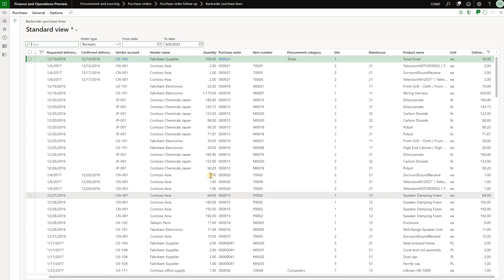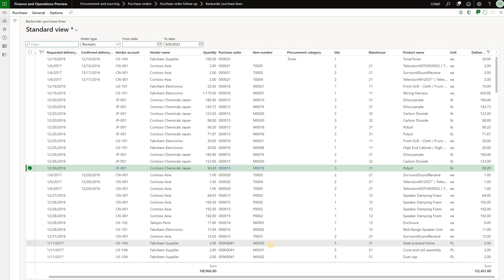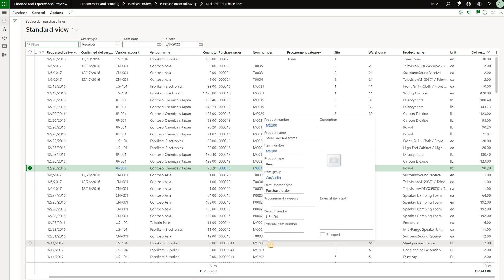Now I will right-click anywhere on the column and from there I'll navigate to view column totals and then select the sum. This sum function was available in prior versions.